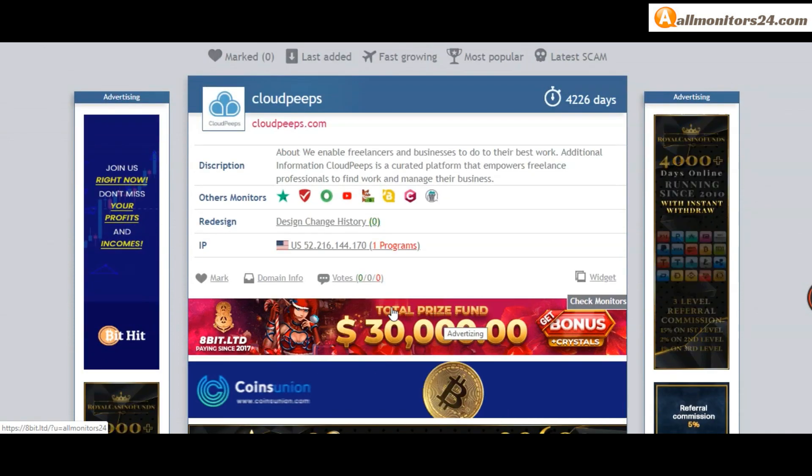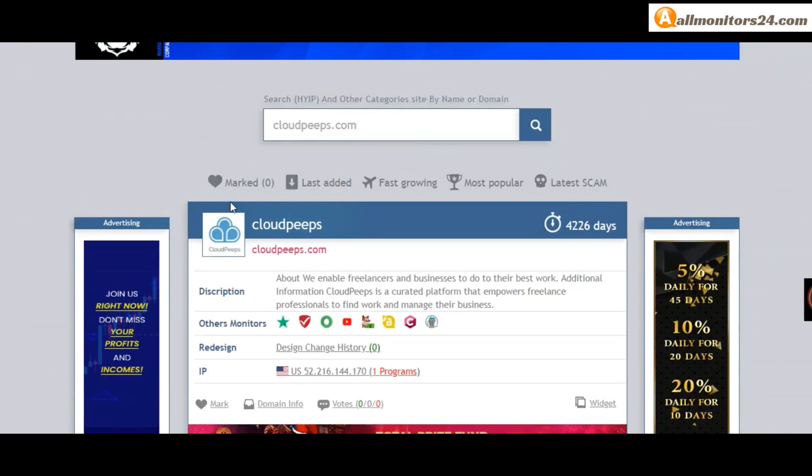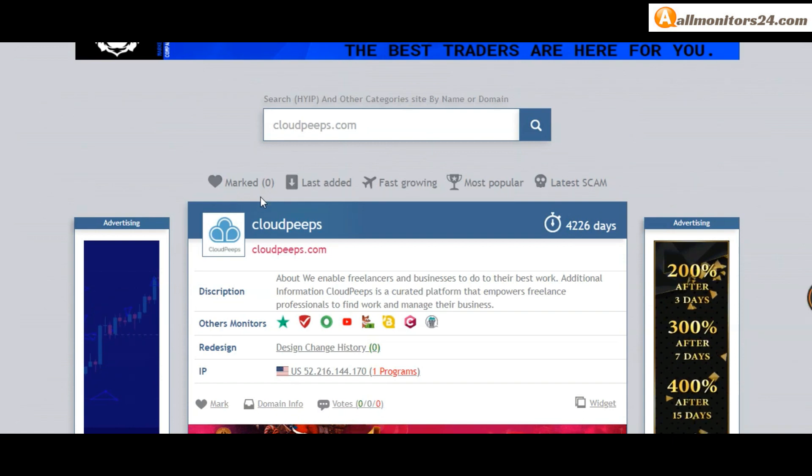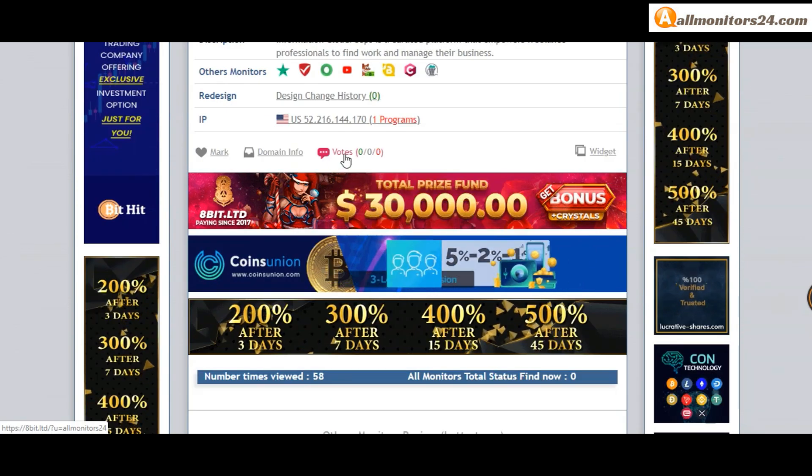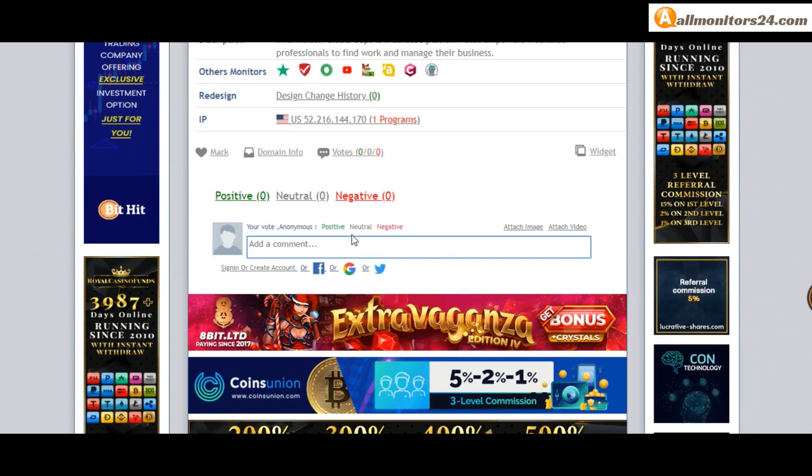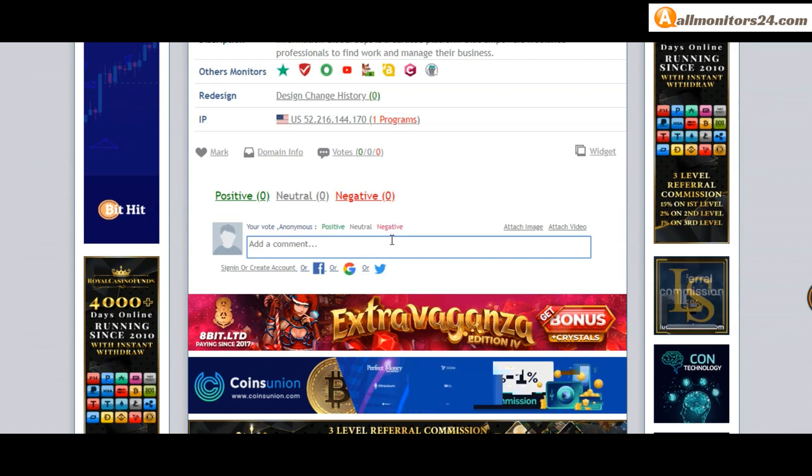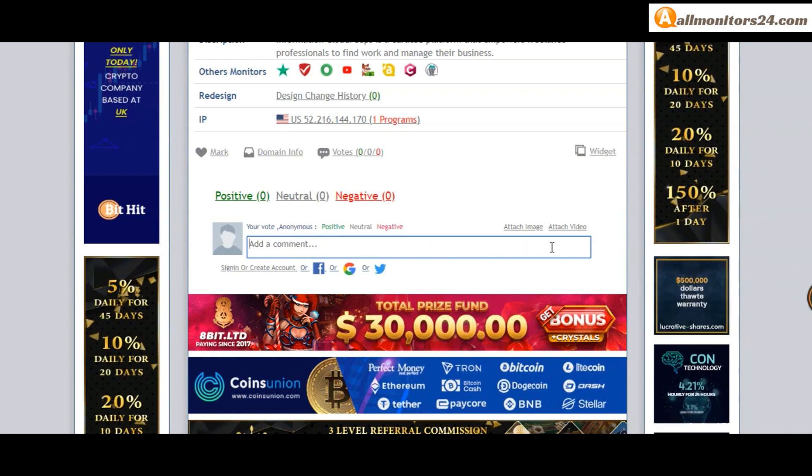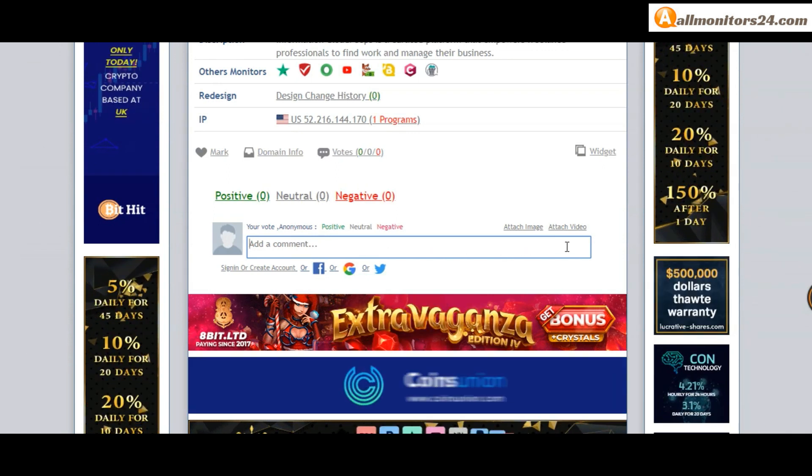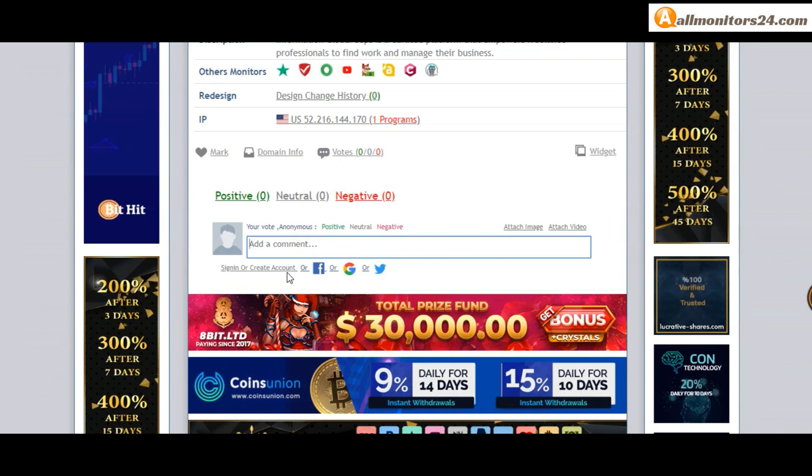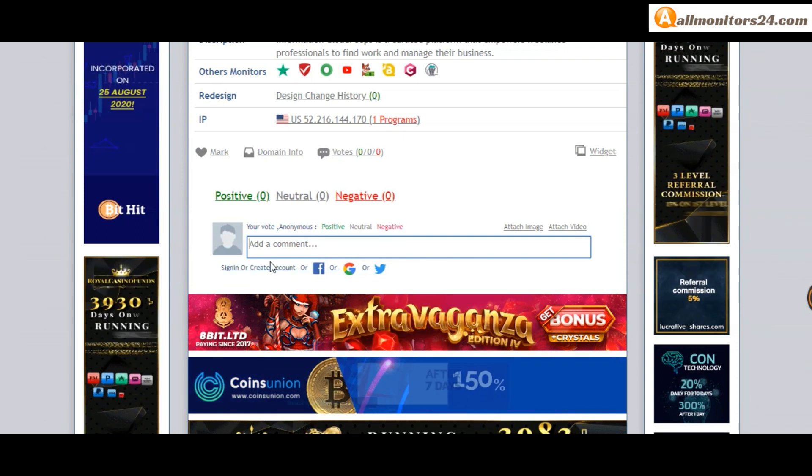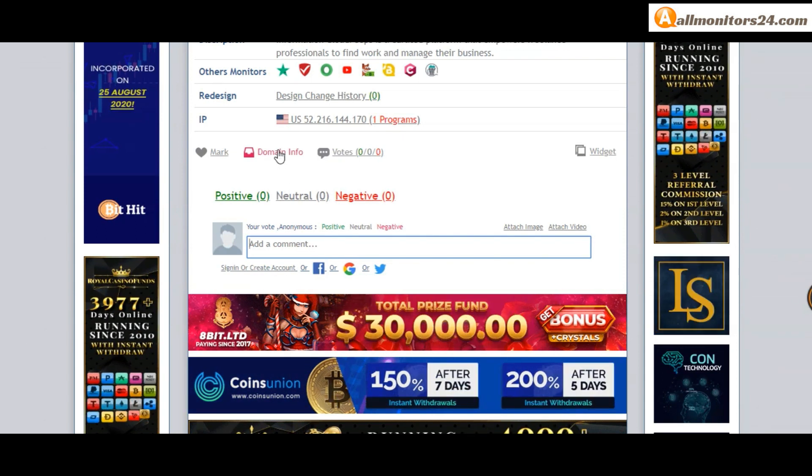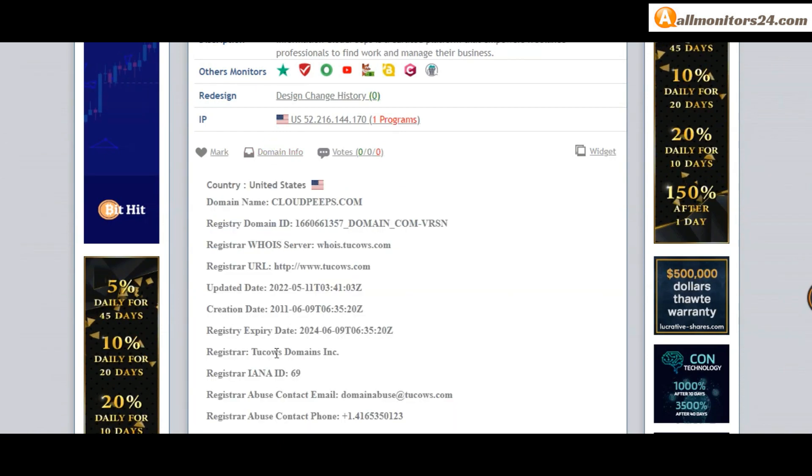Okay, if you like this site you can mark here. Next, go to votes here. Add your positive, neutral, or negative comment. Also you can add here image or video. So here create account and sign in your account, or you can log in with your Facebook. And here also you can check domain information.